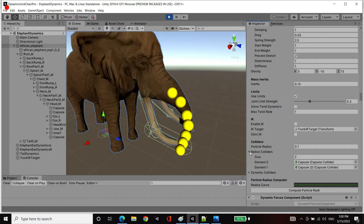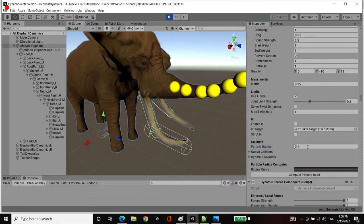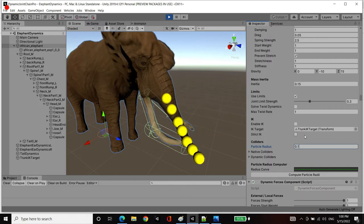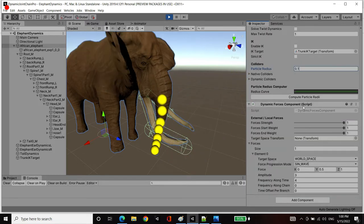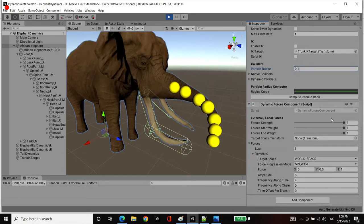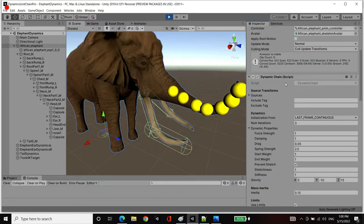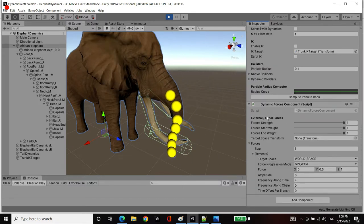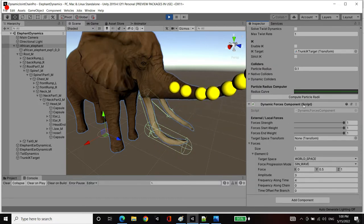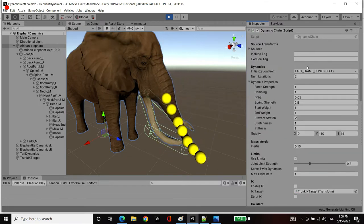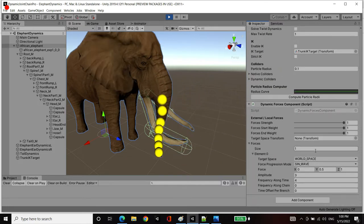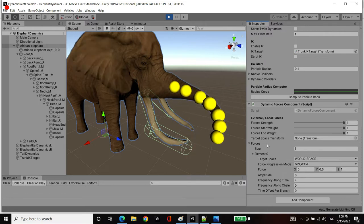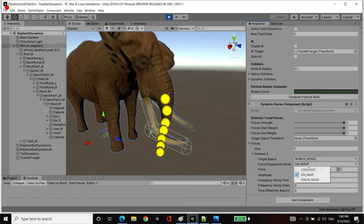We drag them into our native collider section. We've got a radius of 0.1 for each particle. And finally we have a dynamic forces component, which, dynamic chains, as long as a dynamic forces component coexists on the same game object, the chain is going to grab the forces from it and layer them on top of the gravity. Now the force that we've got is a single force.